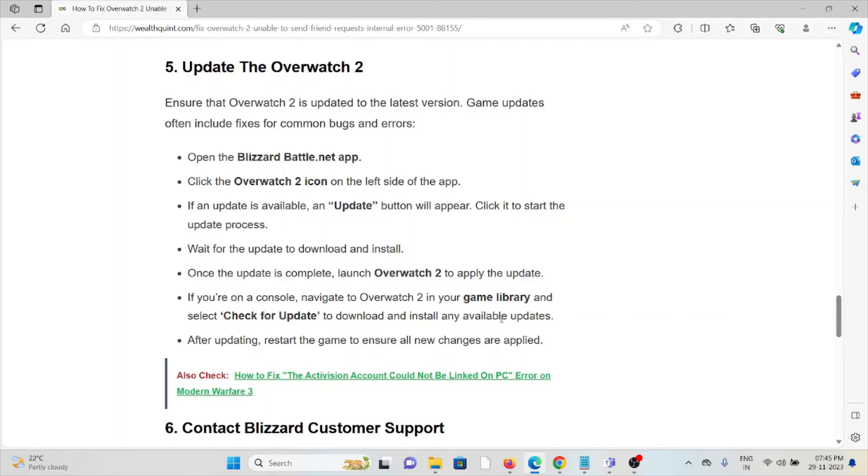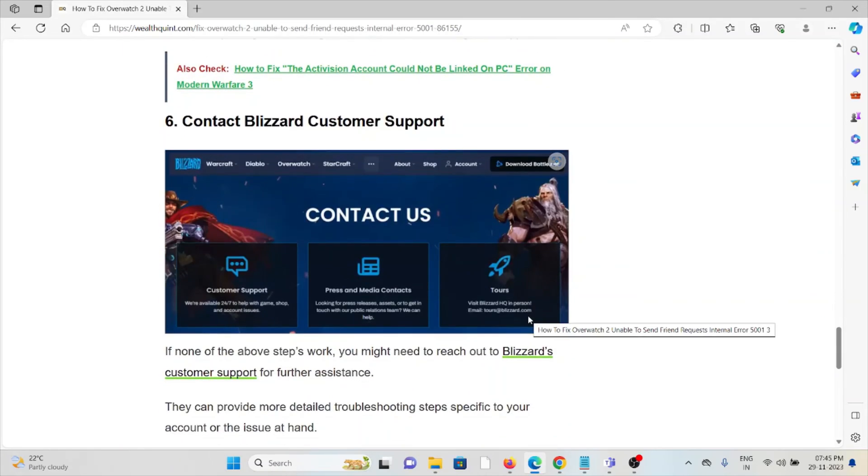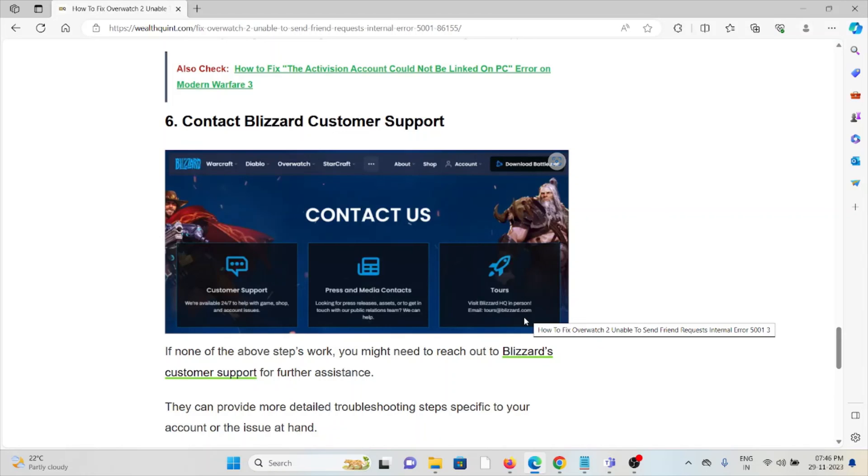The sixth method is contact the Blizzard customer support team. If you have tried all other troubleshooting methods and are still facing the problem, you can contact the customer support team for further assistance. They have the expertise to help you fix the problem and will give you a better solution.